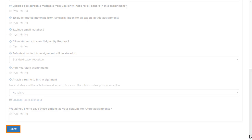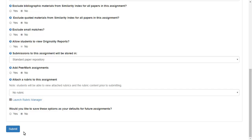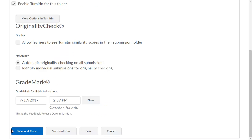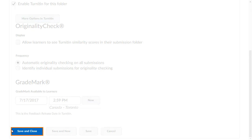When you are ready, click Submit. When you are done editing your assignment submission folder, click Save and Close.